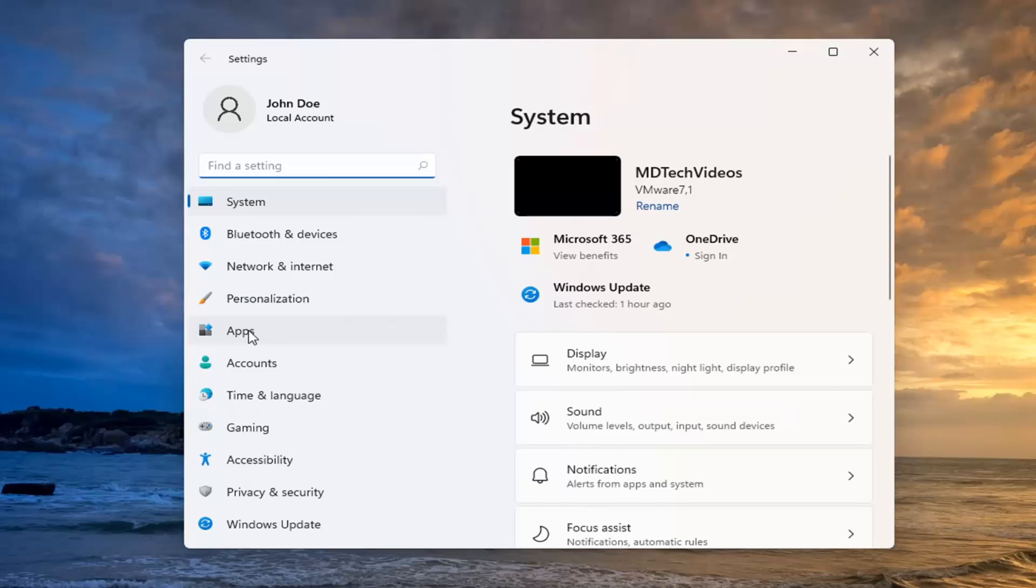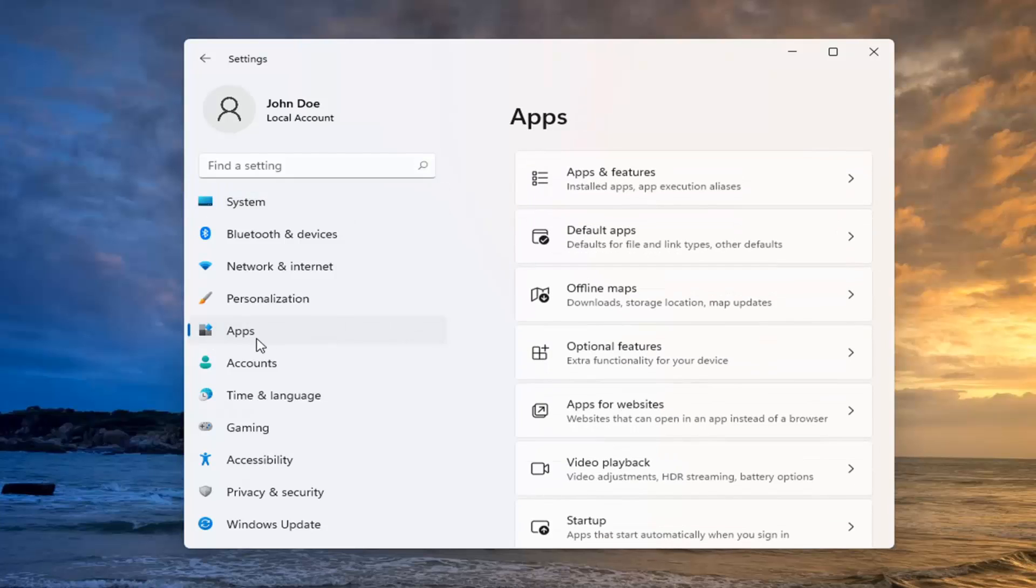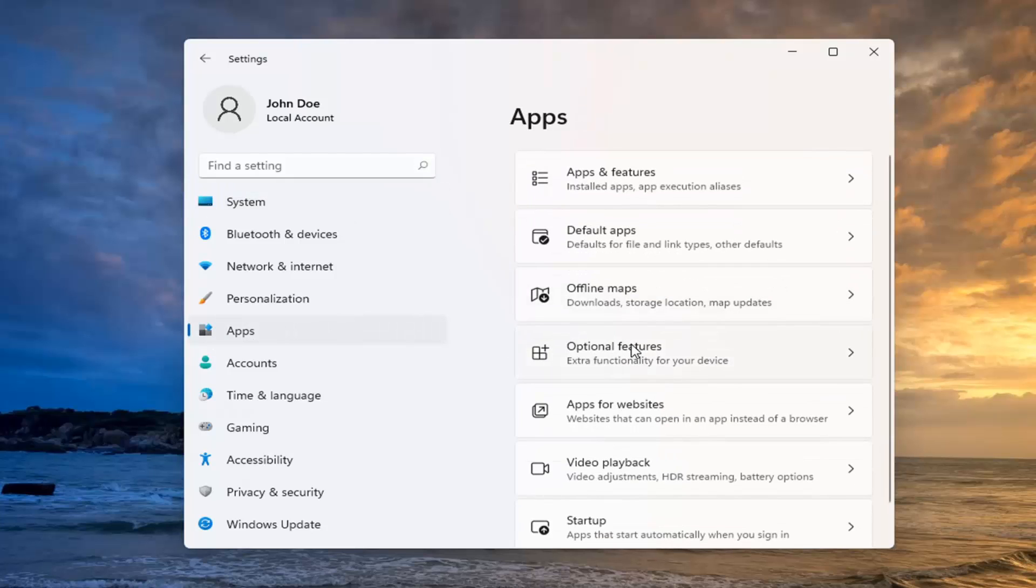Select the Apps tile on the left side, and then on the right side, select Apps and Features.